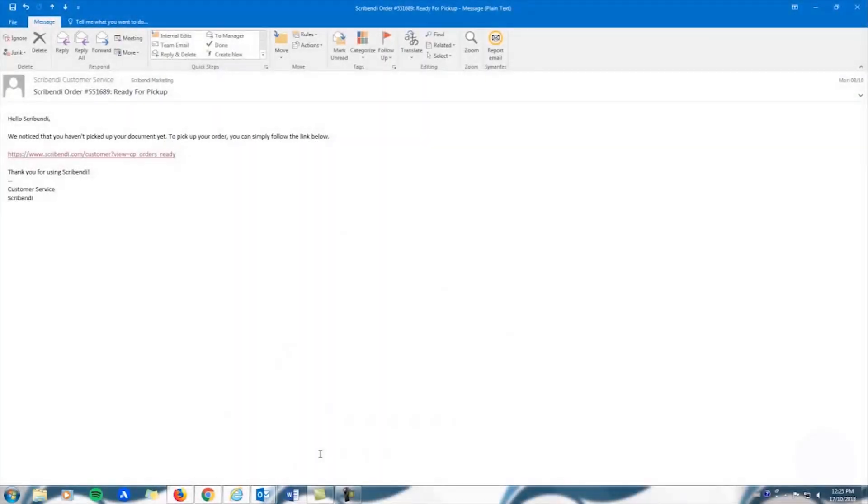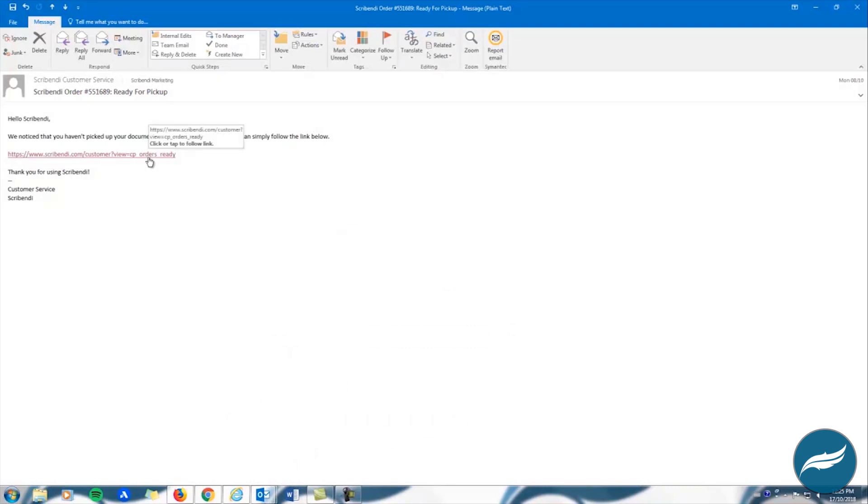In this video we're going to walk you through how to pick up your completed files from the Scribendi site. Once your editor has finished working on your file, you will automatically receive an email from Scribendi letting you know that your file is ready to be picked up.